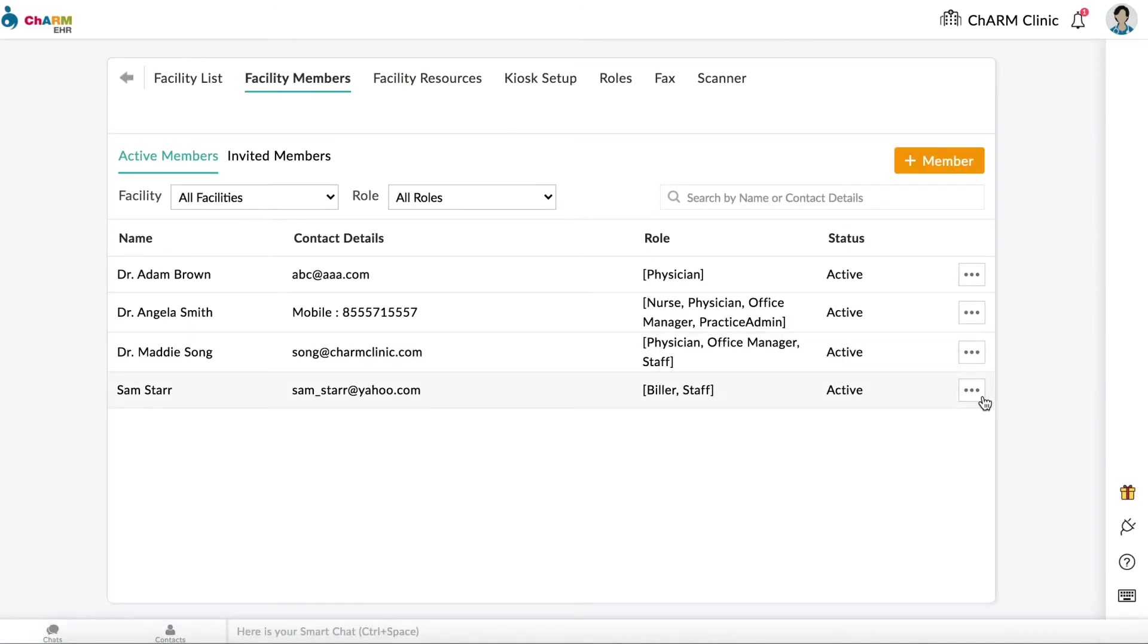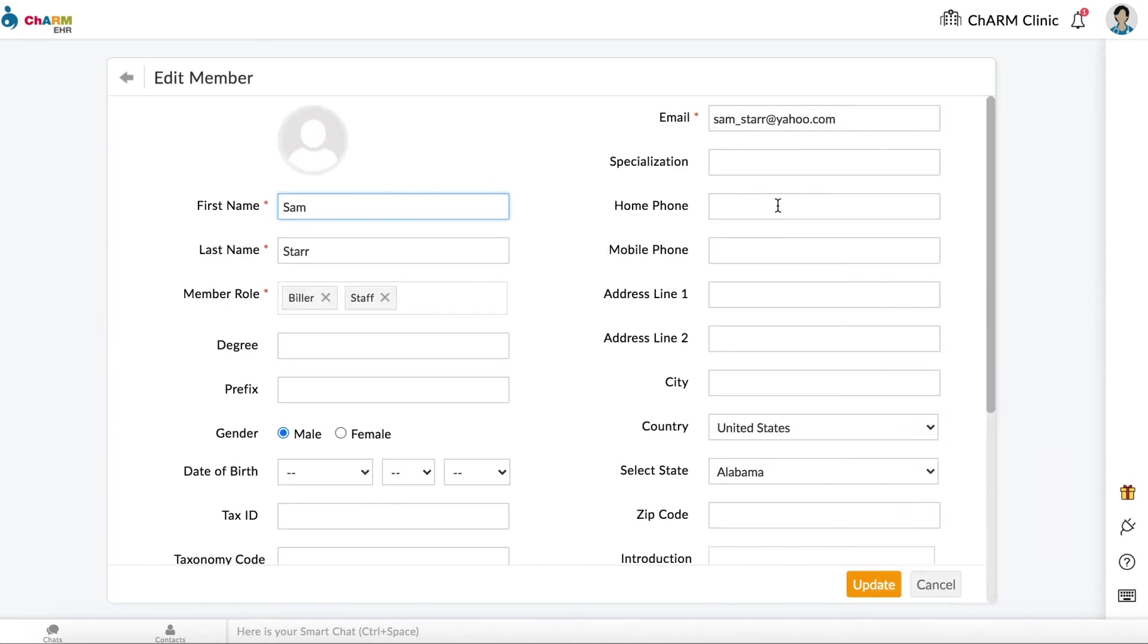Click on the three dots next to the name and select Edit. Enter members' personal and contact information.